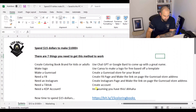Next, you need to make a logo for that brand. If you go onto Canva, you can make a logo for free based off one of their templates. At this stage, you don't really need to go too much into it.